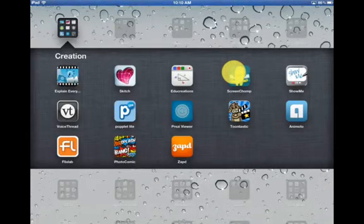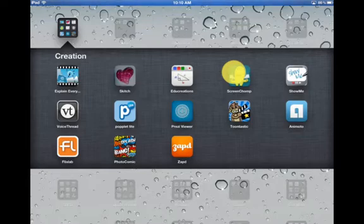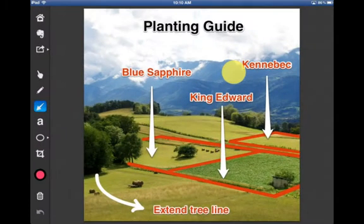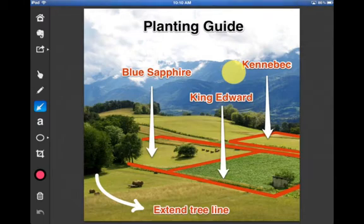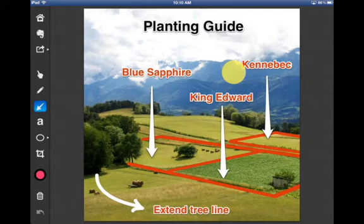Hi there folks. Today I'm going to talk to you about a drawing and annotation app called Skitch. Skitch lets you take photographs and screenshots from your iPad and then you can add arrows, add drawings, and add text that will make that picture more meaningful to other people.